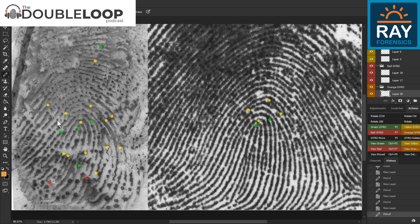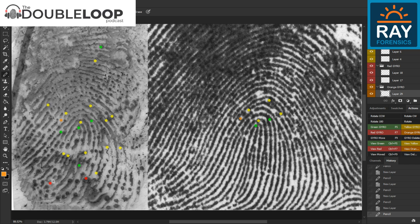I'll mark an orange since I didn't mark this dot originally. It's actually probably an incipient ridge. Some of these points don't count a whole lot, but they're there so it's important to still count them.